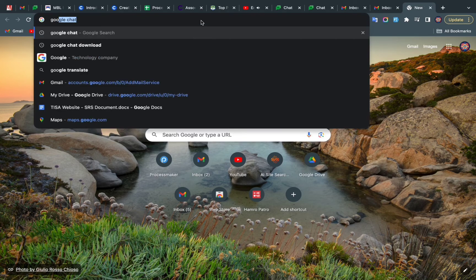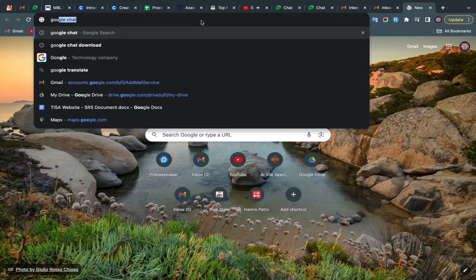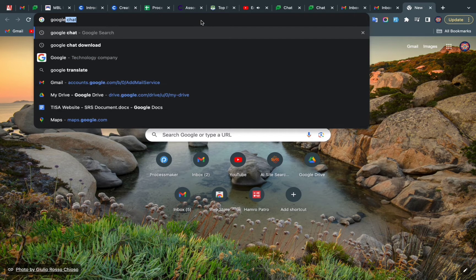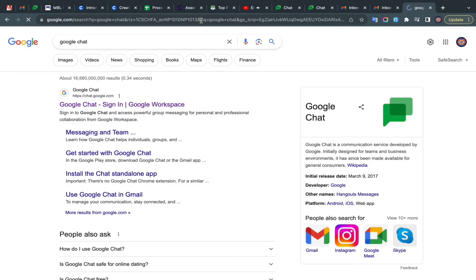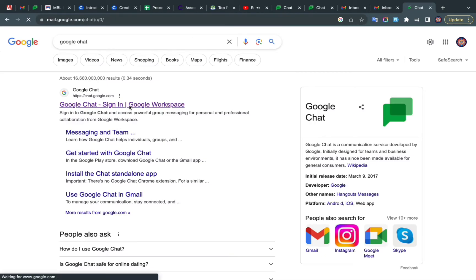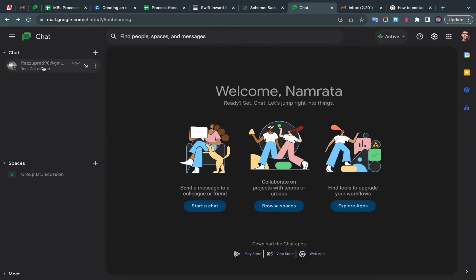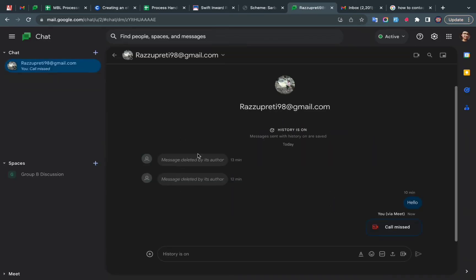First of all, open the web browser and search Google Chat. After that, click on the first link that appears on your screen and login to your account. Next, select the contact.